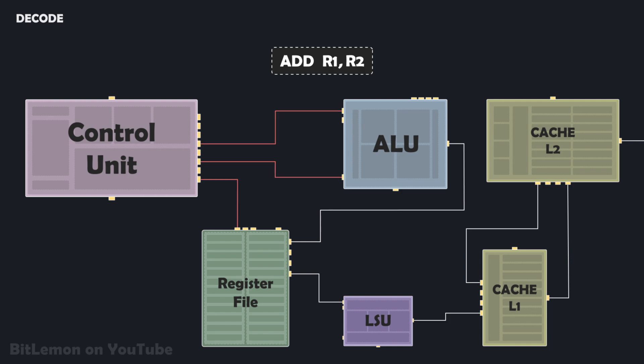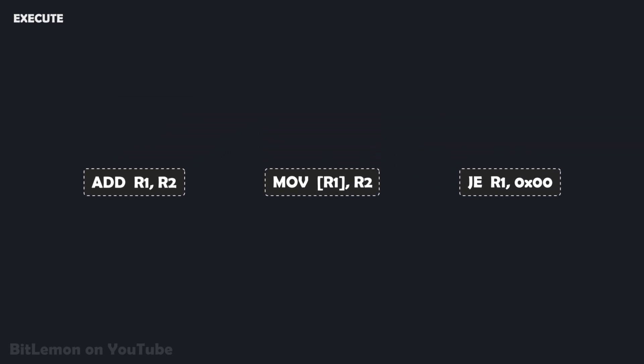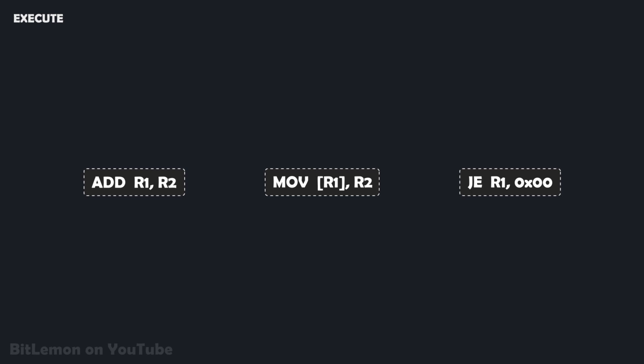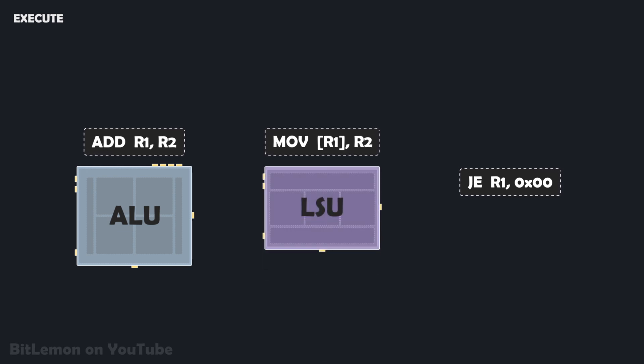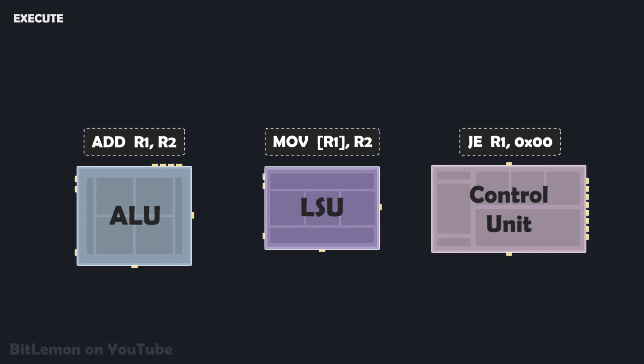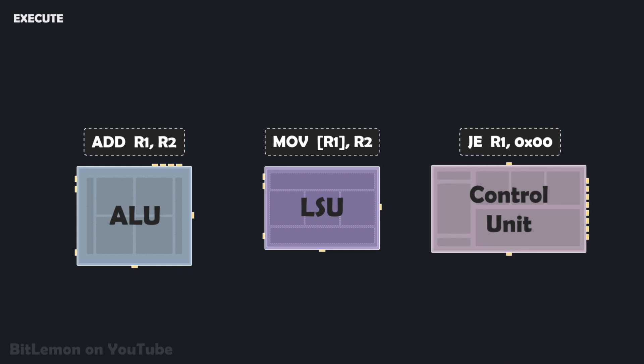During the execute stage, the processor performs the operation specified by the decoded instruction. The specific action depends on the instruction type. For instance, an arithmetic or logical operation is performed by the ALU. Data movement between registers and memory is handled by a load store unit, which starts in the execute stage and continues into the next one, the memory stage. And a conditional jump instruction might update the program counter register to a new memory address, which changes the flow of execution.